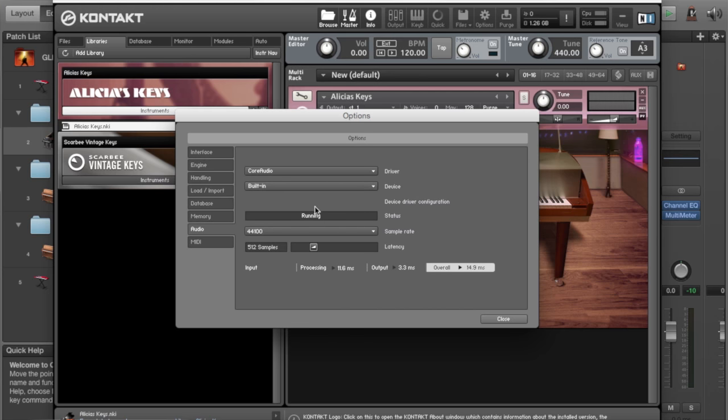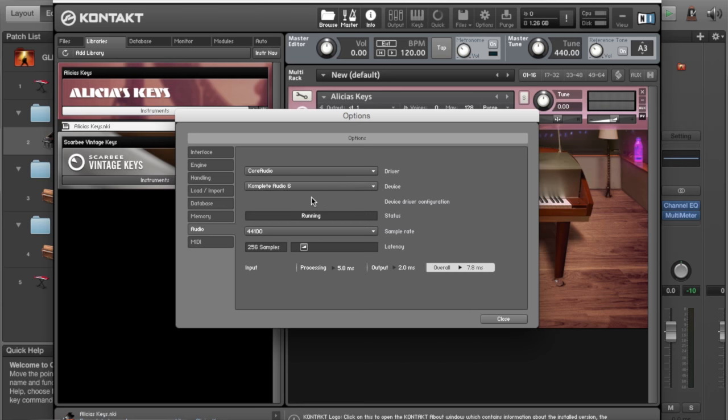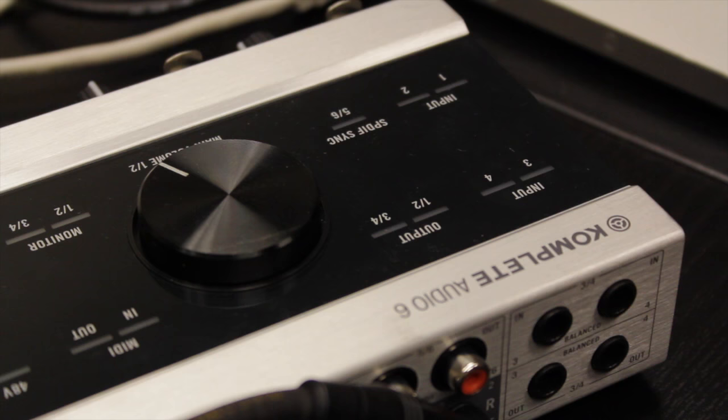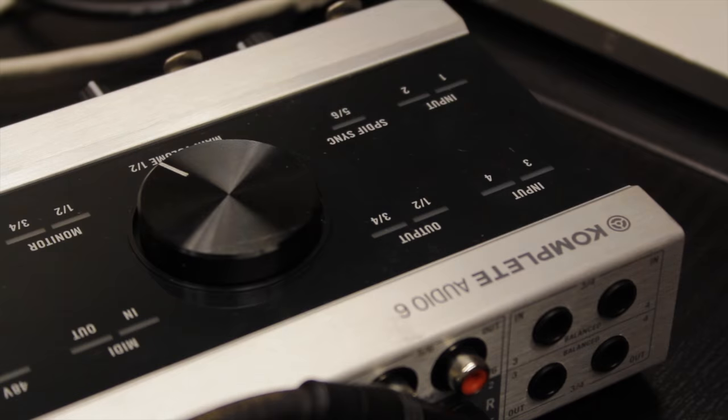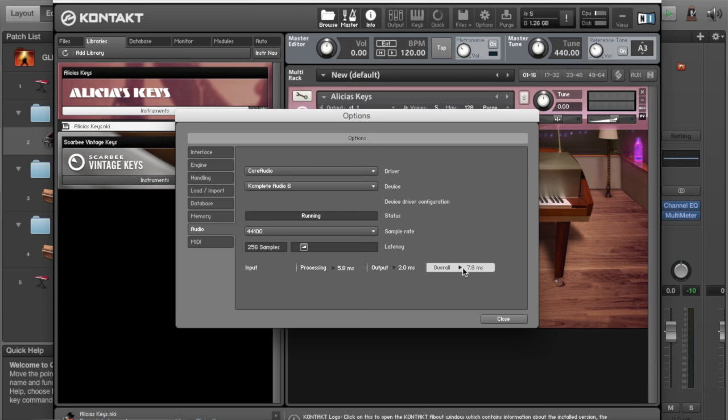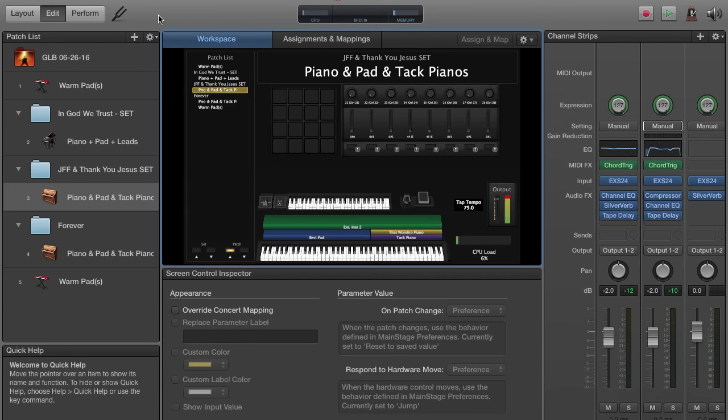most of the time it's going to be set to your built-in. But I want to set it to use my Complete Audio 6. And again, you should see the light moving on the Complete Audio 6 showing you that it's getting sound out. Alright, so if all of those parameters are set correctly, you'll have audio going out to the soundboard. And you should be good to go.